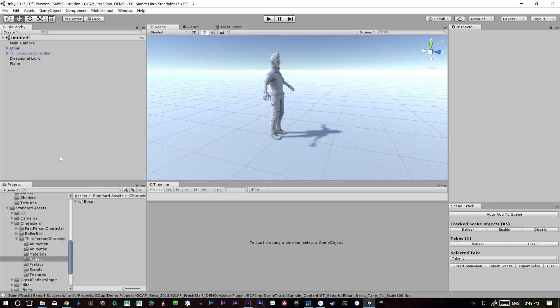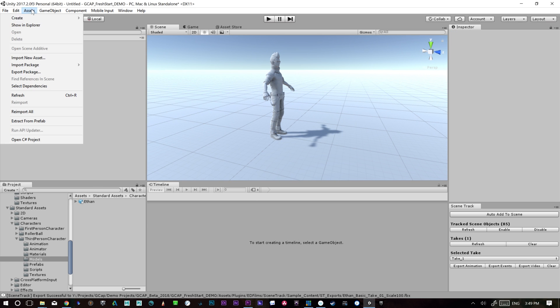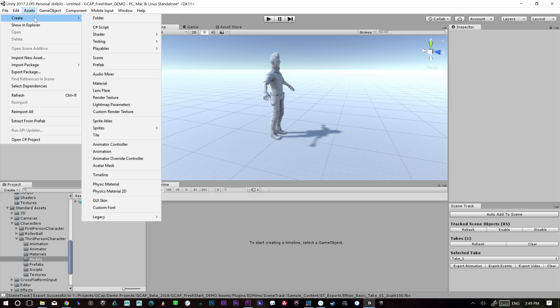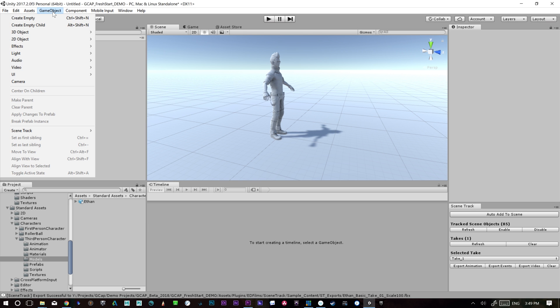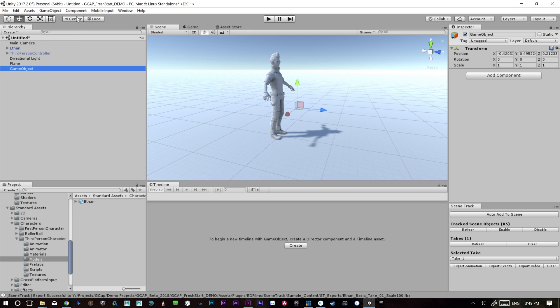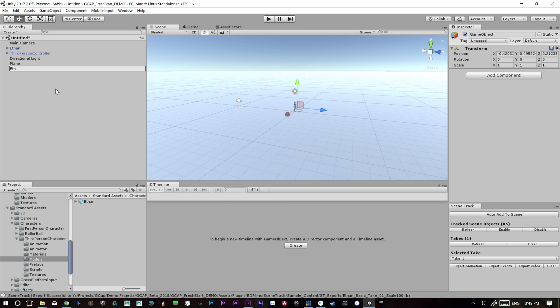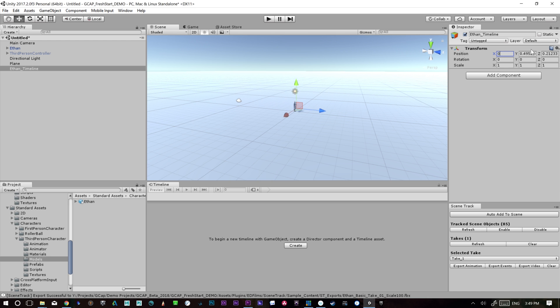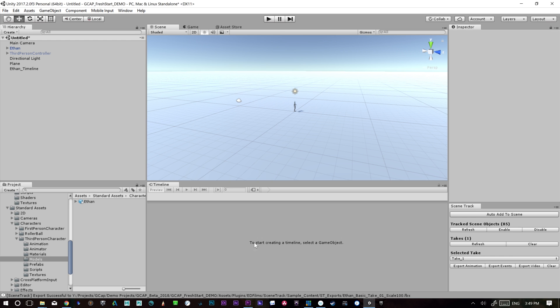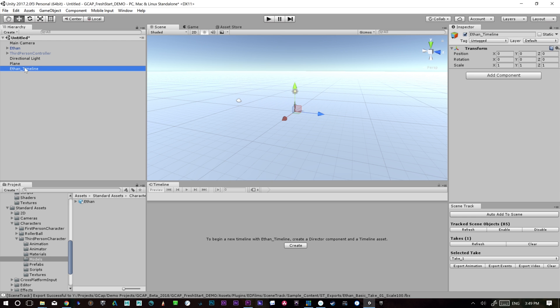So the next thing we want to do is we want to create a new asset, create, and it's going to be an empty object, actually create game object, create empty. And we're going to call this, just rename it, Ethan Timeline. Okay? So this is where I'm going to put my timeline on. I want to make sure this is zeroed out. There you go. It's all zeroed.